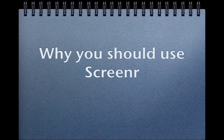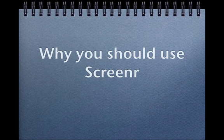Hey, this is Leslie the freebie guy from the freebie guide.net, and here I'm gonna show you why you should use Screenr.